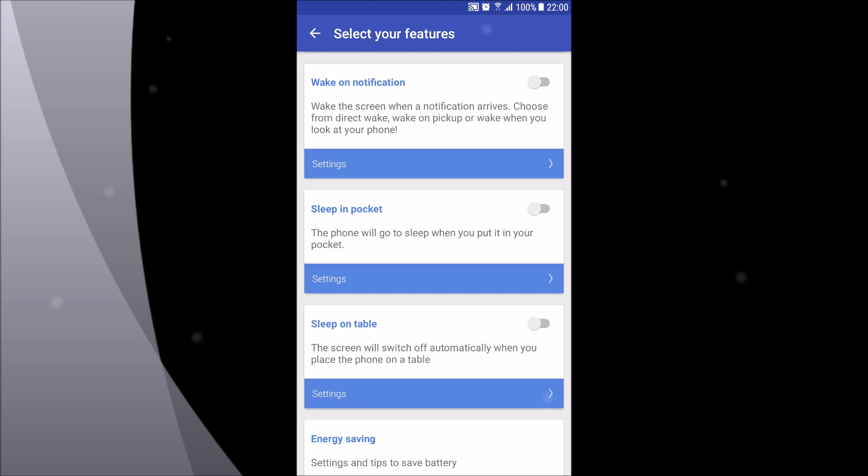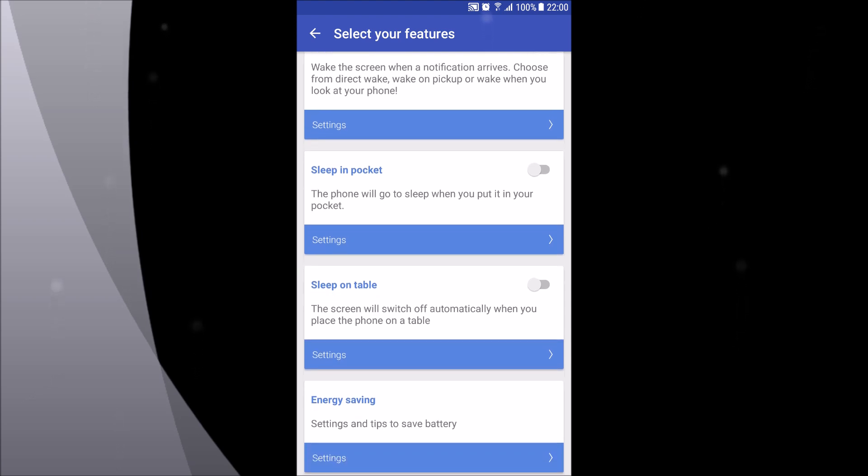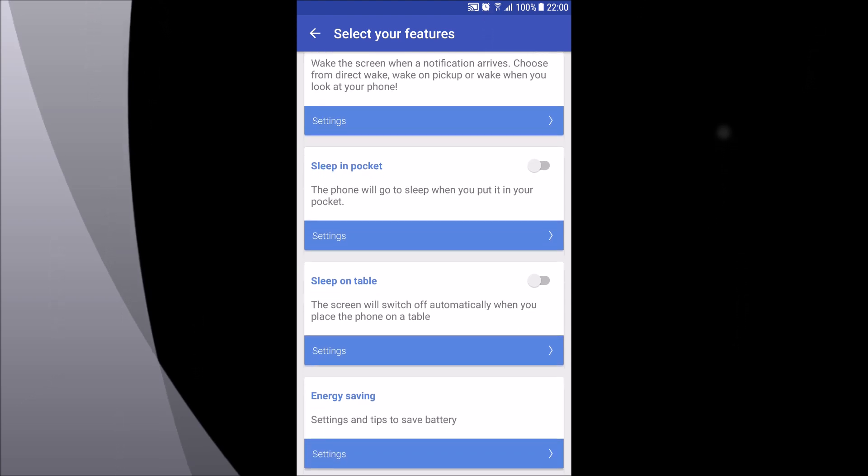The next one is called sleep in pocket, and when it's enabled it will turn the screen off when the proximity sensor is covered. The last option is sleep on table, and it switches the screen off when you place your phone on a flat surface.